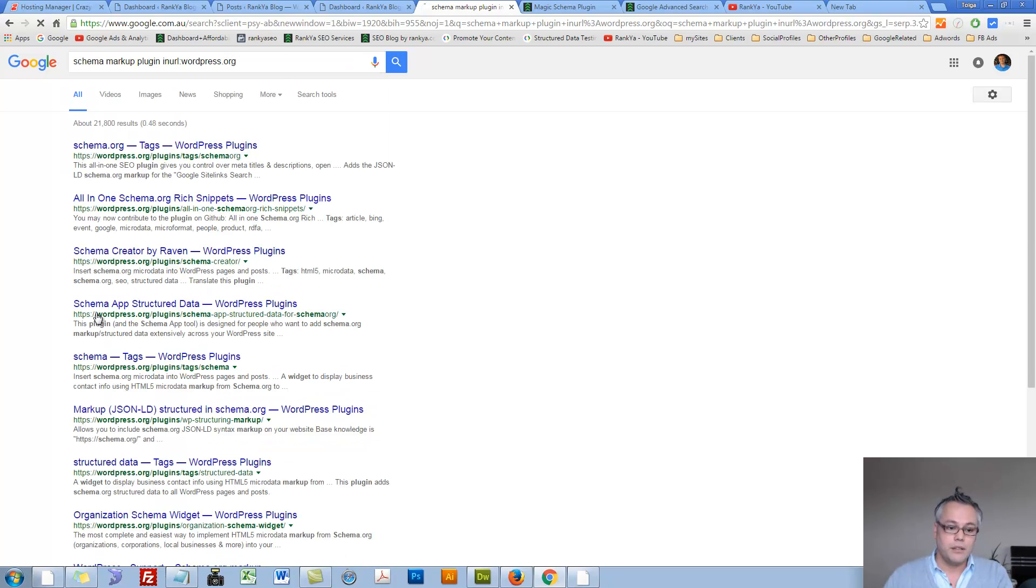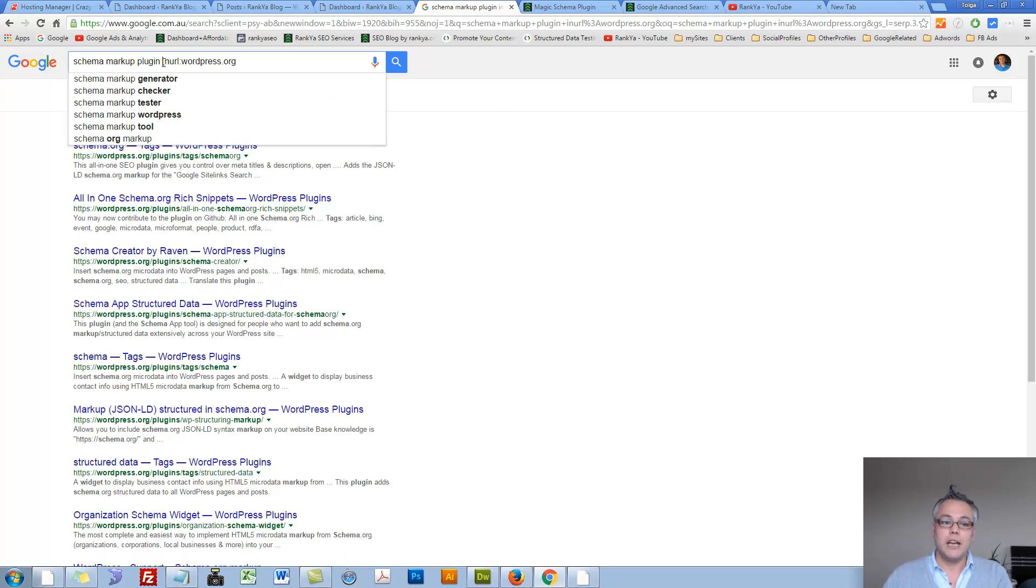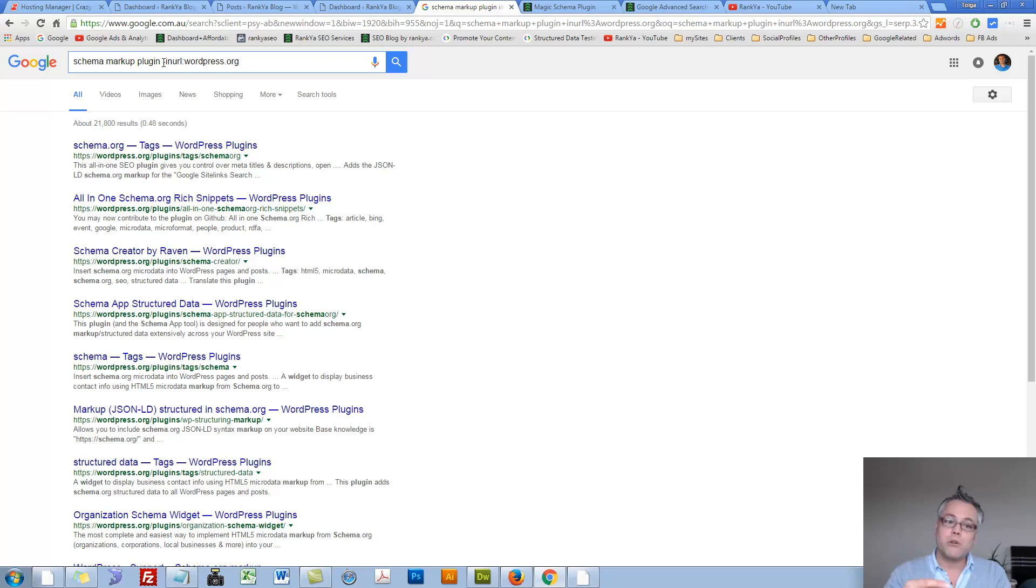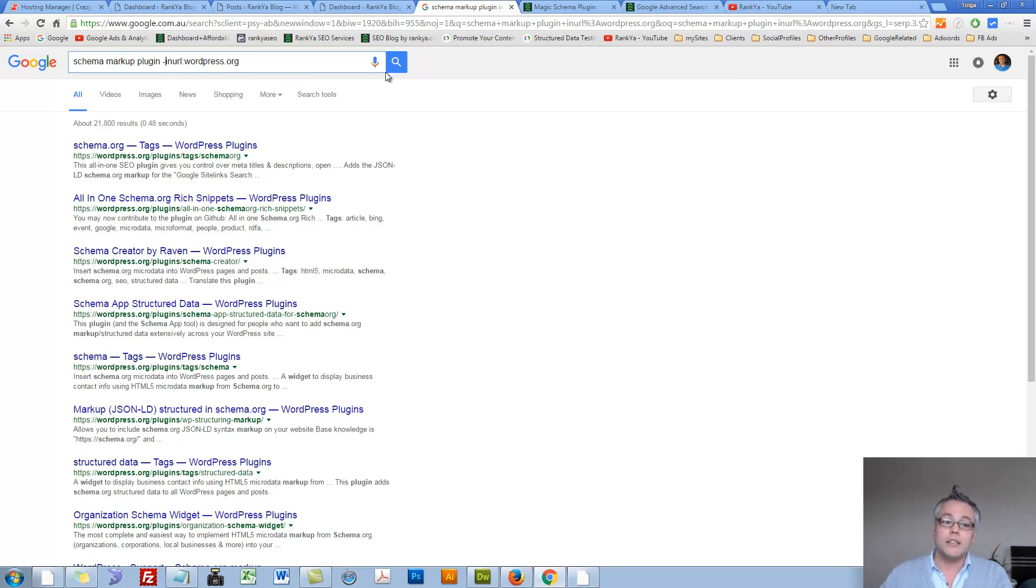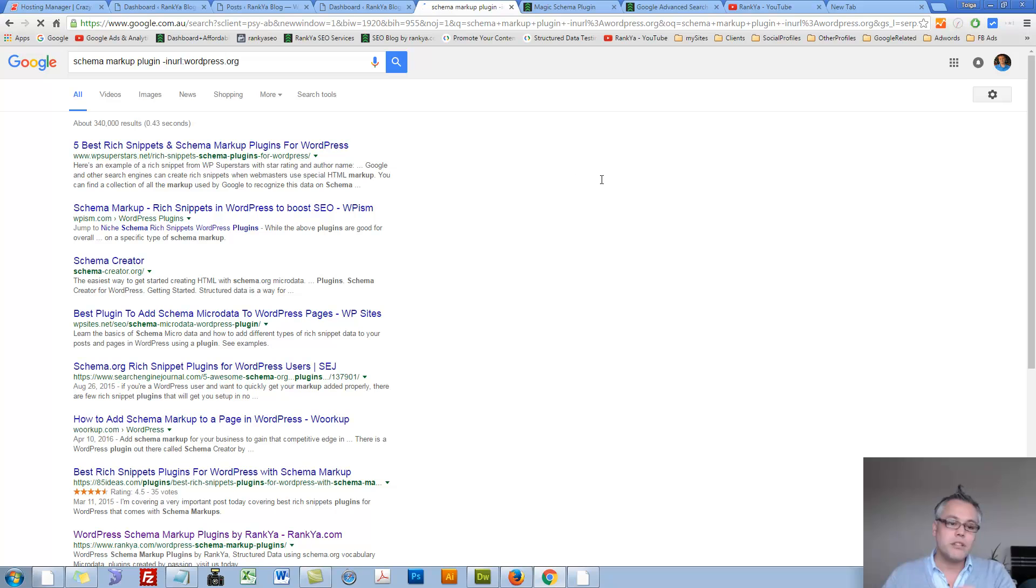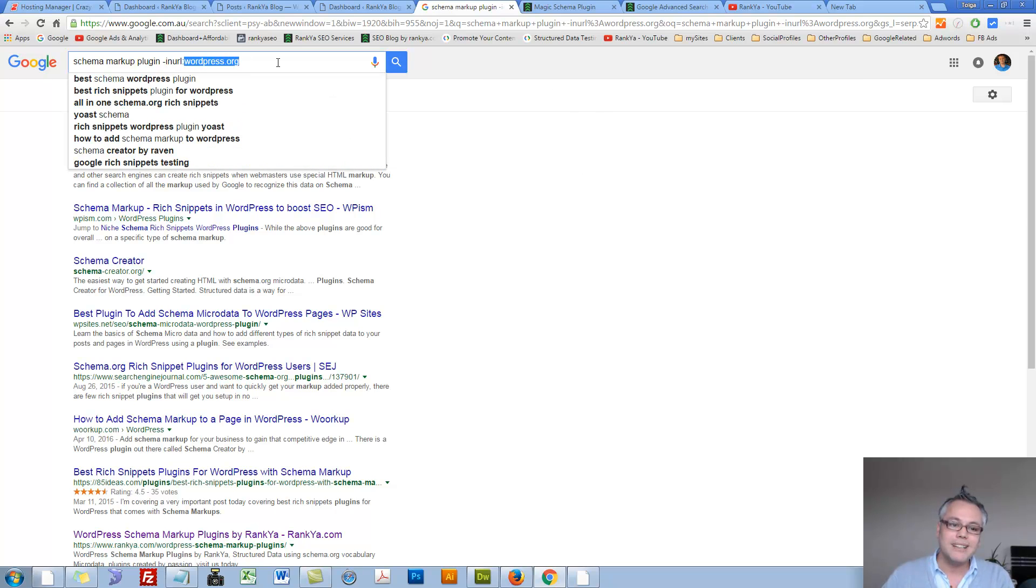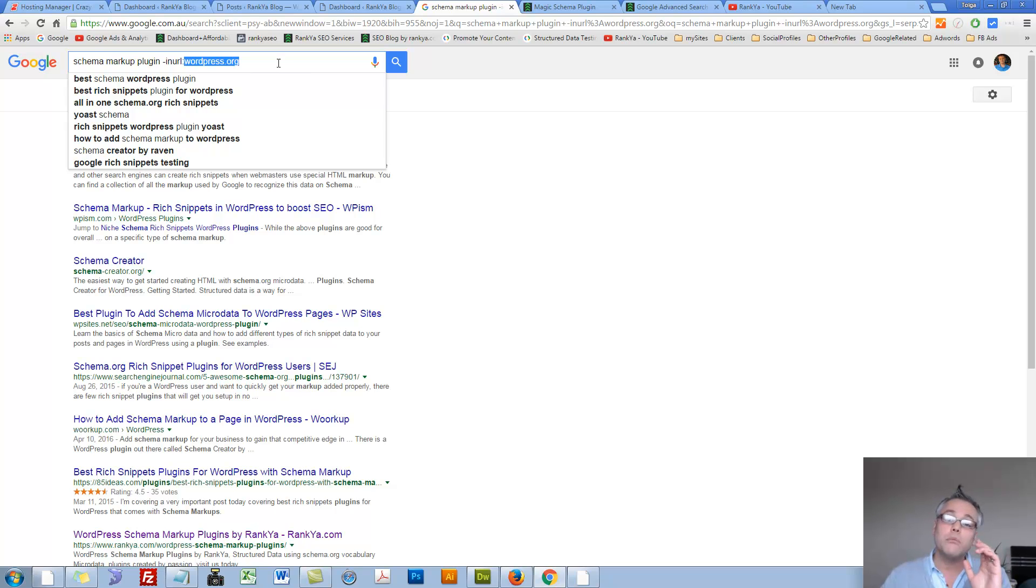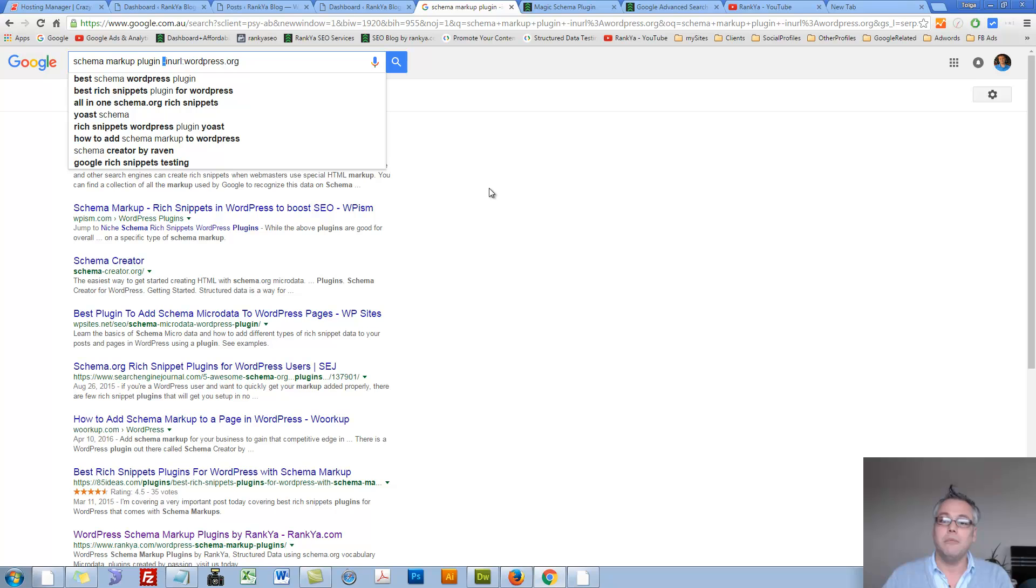But now it is just that. Now we can at this stage utilize the minus operator in front of inurl. Now telling Google, bring results but make sure these keywords are not mentioned within the URL portion. Thus, minus inurl.